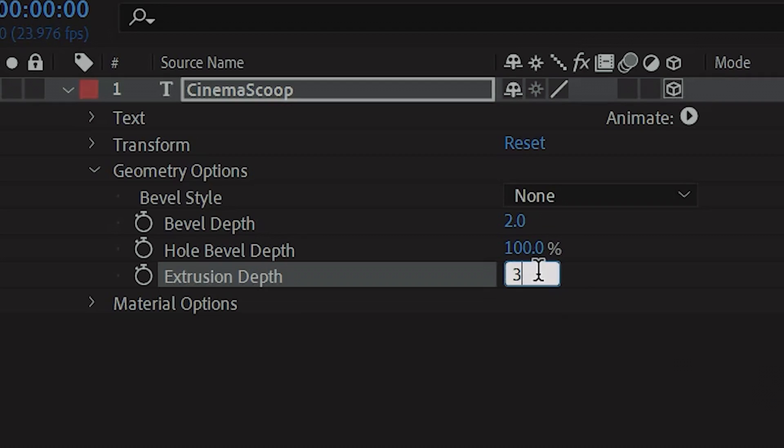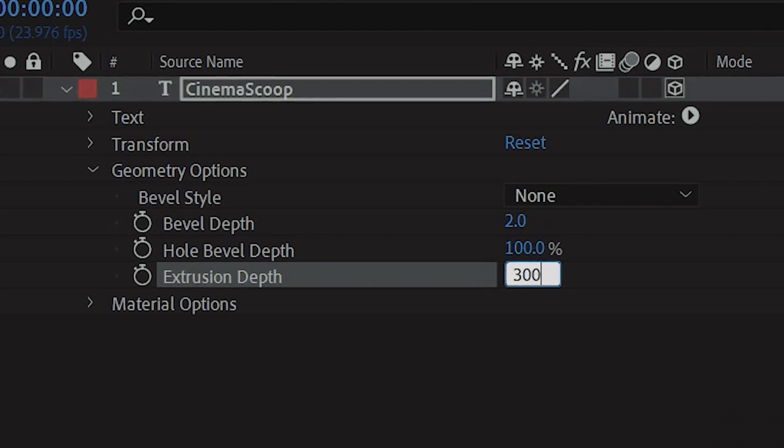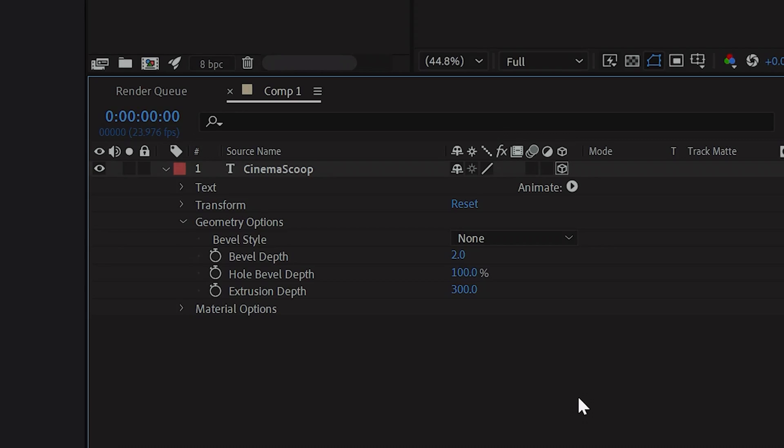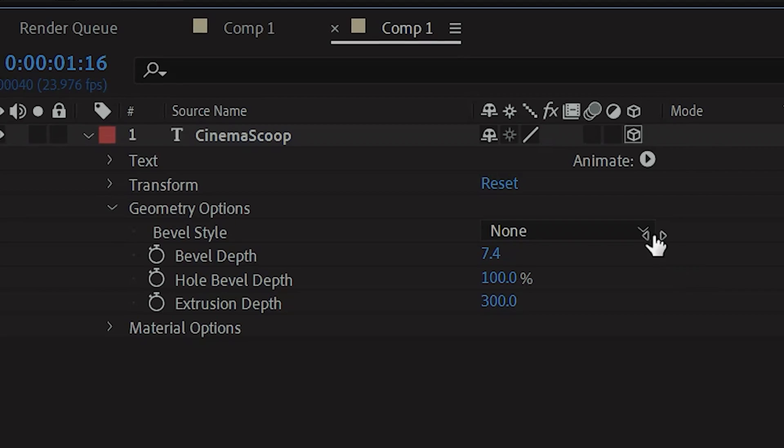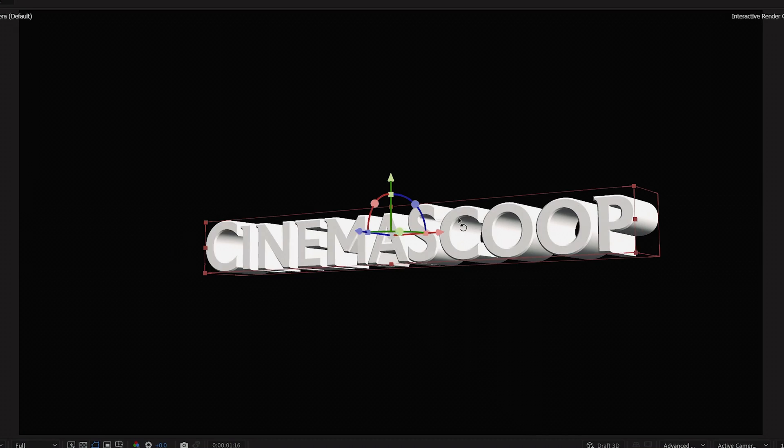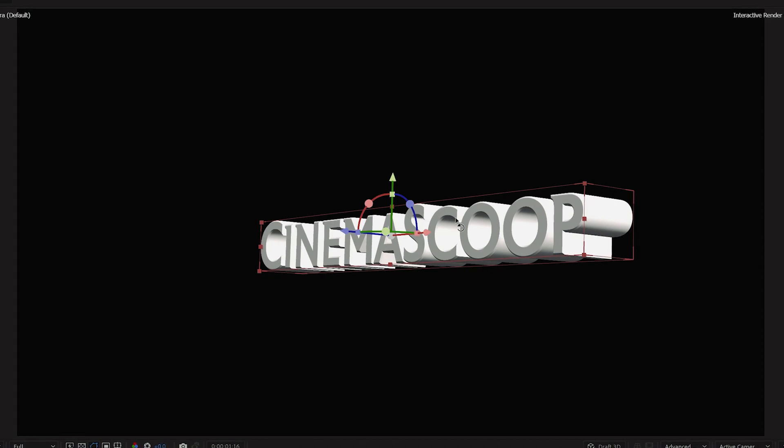After you change the renderer, increase the extrusion depth to your liking. For this example, we're going to go to 300. Then we'll bump up the bevel depth a bit and change the bevel style to Angular. Now you have this 3D looking text.